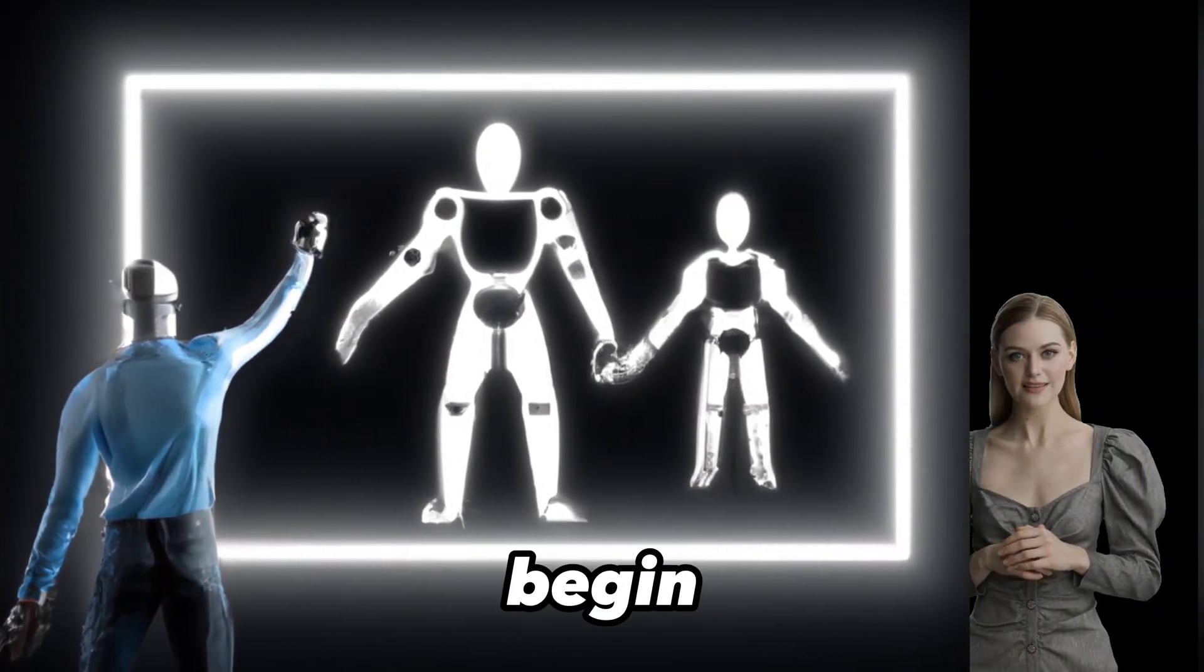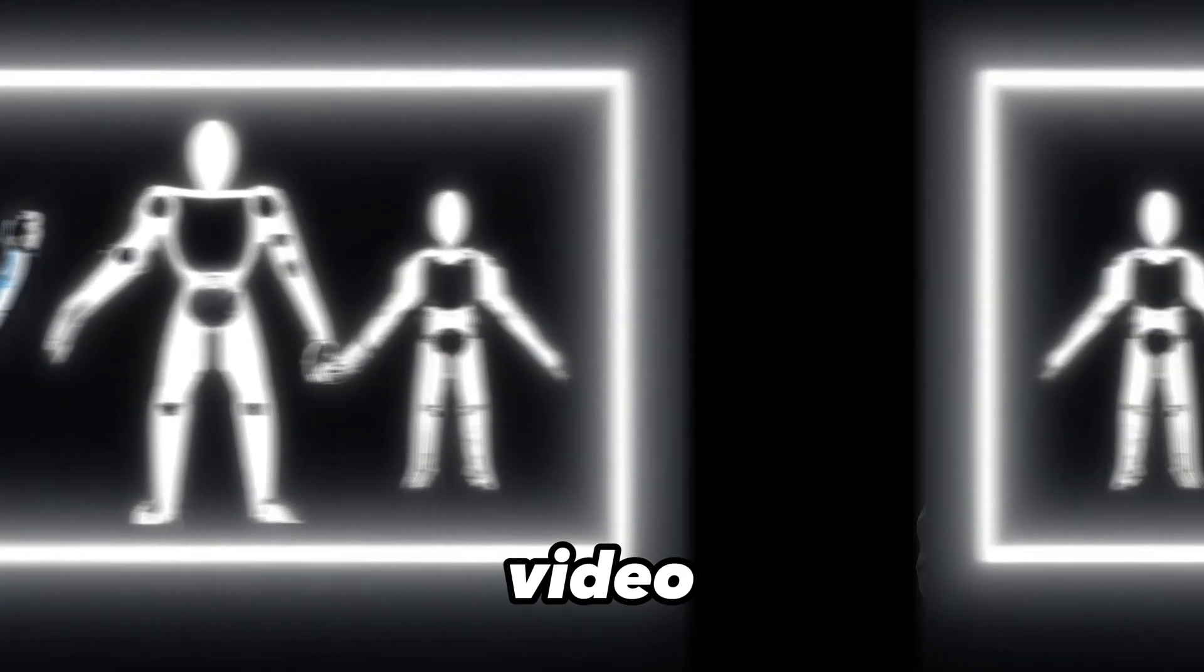Let's begin. This video is divided into two segments. Let's start with the first segment: record your audio.